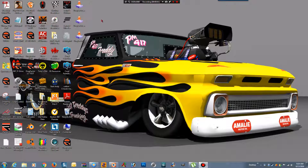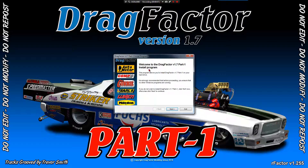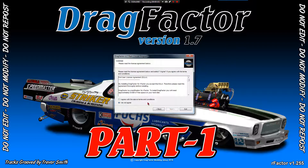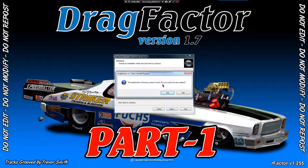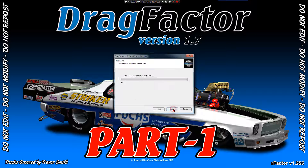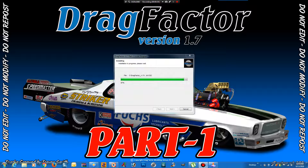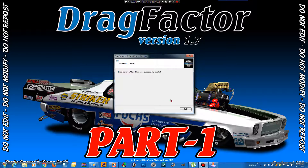Hey guys, Angus94 here with the Drag Factor 1.7 install video. Let's start off by clicking on Part 1, click Next, agree to the terms and conditions, click Next. Now I've made a little bit of an error here so we need to put an underscore in there like that, and then we can click Next, click Yes and click Start. I'll pause the recording. Okay, Part 1 installed successfully.